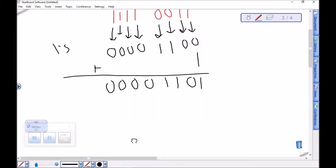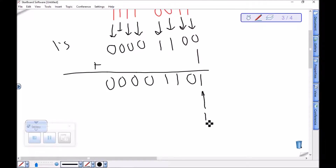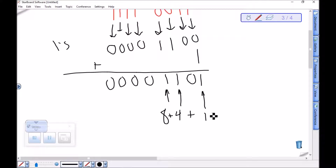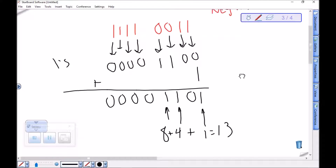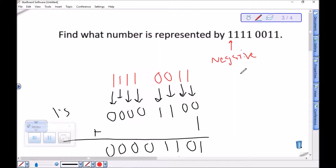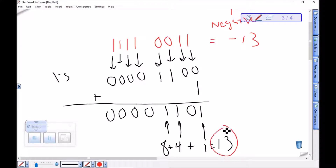This positive number is easy to read. We've got a 1 in the ones place, a 4, and an 8. 8 plus 4 plus 1 is 13. That means the original number was representing negative 13. If we have a negative value, we take the 2's complement, find what that value is, and note that we have the negative of it.